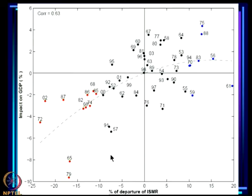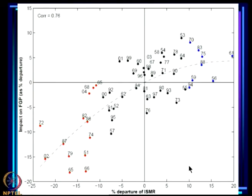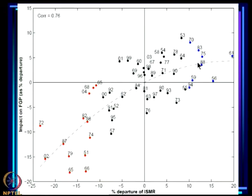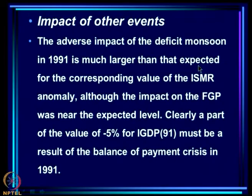For FGP the story is exactly the same — highly non-linear. We get a huge depression in FGP when we have droughts, but we do not get anything like a comparable increase when we have good rainfall. The negative impact of a deficit monsoon is much larger than the positive impact of an above-normal monsoon with the same magnitude of ISMR anomaly.